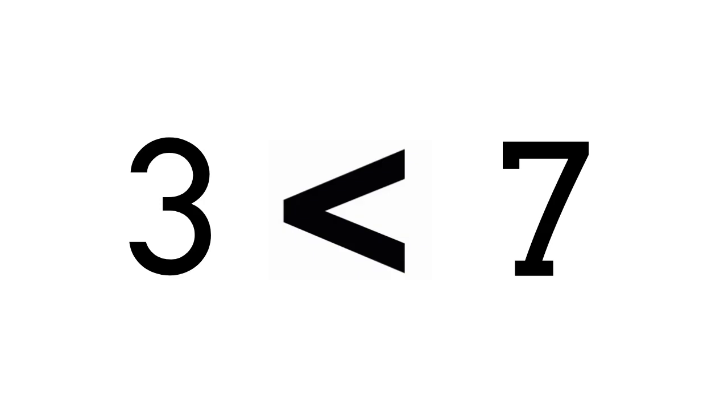All right, let's try one more. Is 3 greater than, less than, or equal to the number 7? That's right, 3 is less than 7. Do you see that the symbol has the closed end toward the smaller number?